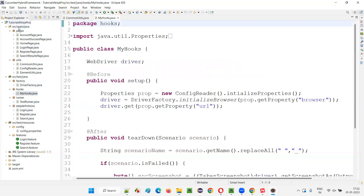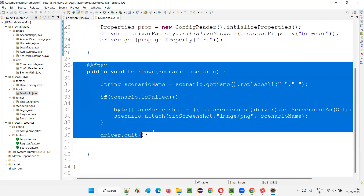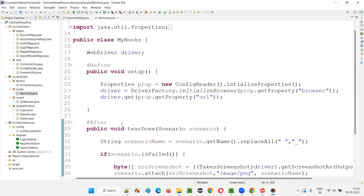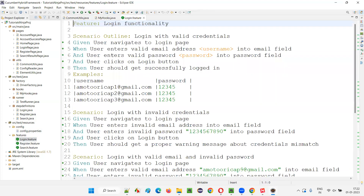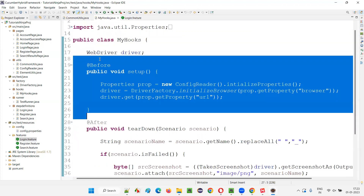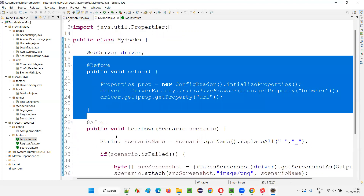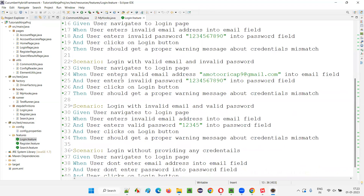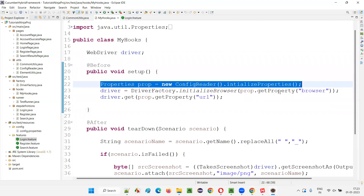If you go to my hooks — in this Cucumber BDD framework — we have the before hook method and after hook method. These before and after hook methods will be executed before and after each and every scenario. Before each scenario in the feature file, the before hook will be executed — it initializes the properties file, initializes the browser, and opens the application URL.